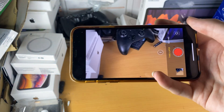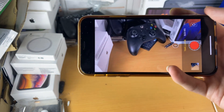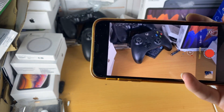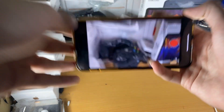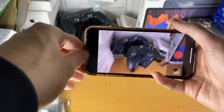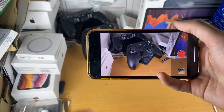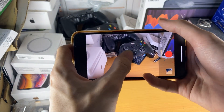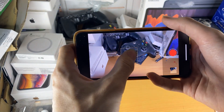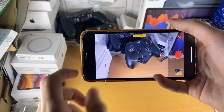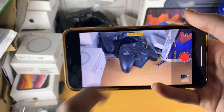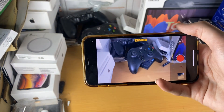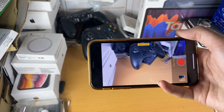The first thing you want to do when recording is get a tripod — just put your phone on the tripod. Another thing you want to do is hold down to enable AE/AF lock.